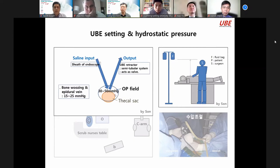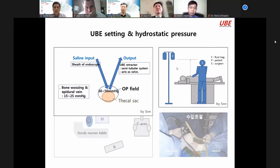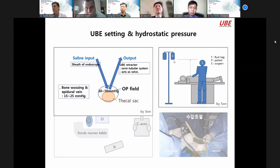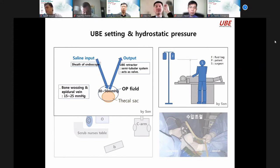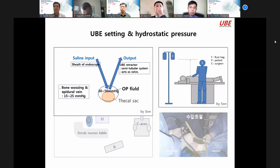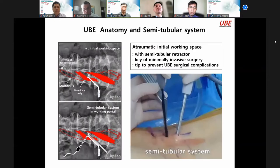This height can change — maybe to achieve 30 to 50 mmHg. This height is maybe 50 cm. This is the anatomy semi-tubular system: I always separate the two small muscles, the multifidus.